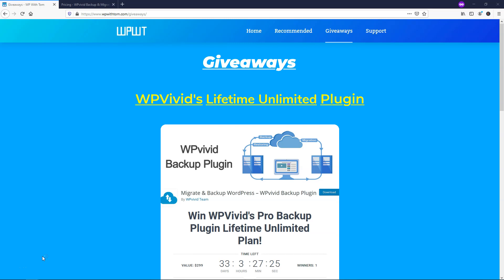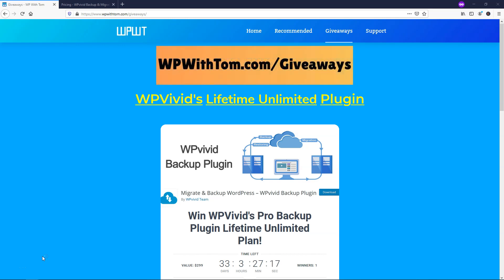Hey, it's Tom from WPWithTom.com and in this video I'm going to be talking about WordPress giveaways that I'm going to be doing on my YouTube channel and on my website. So if you want to check that out, you can go to WPWithTom.com/giveaways.